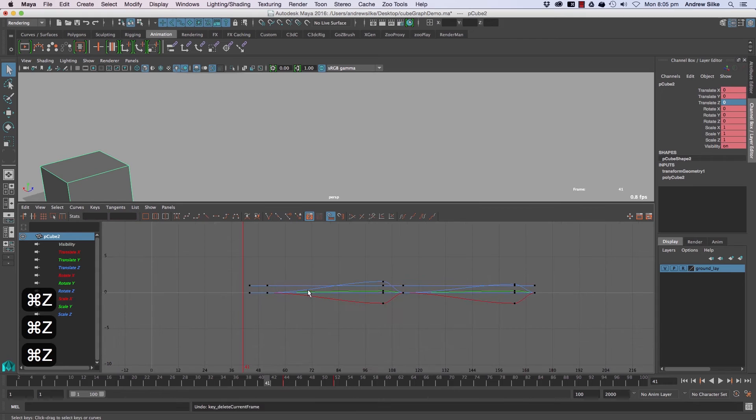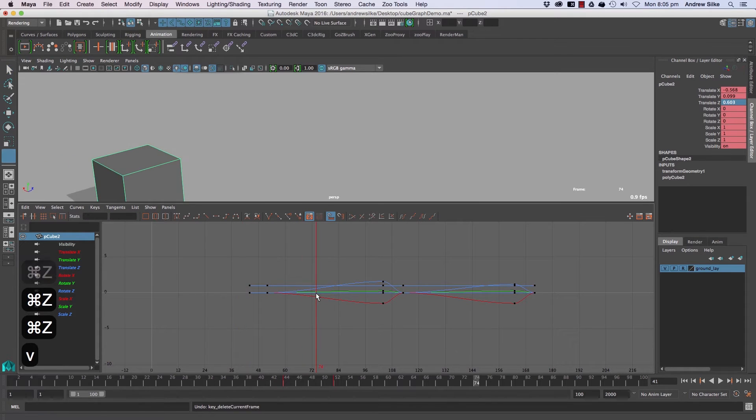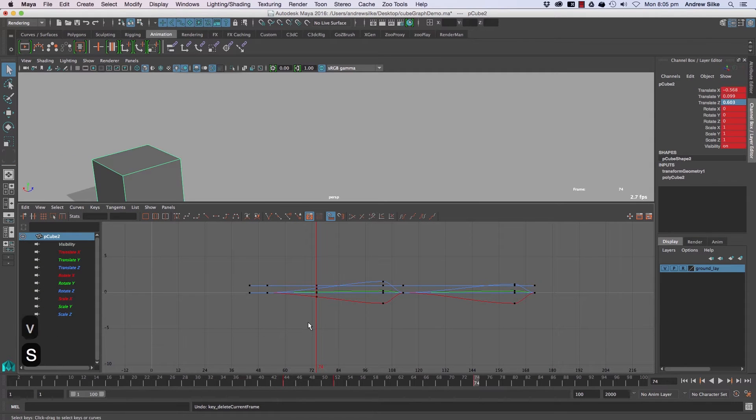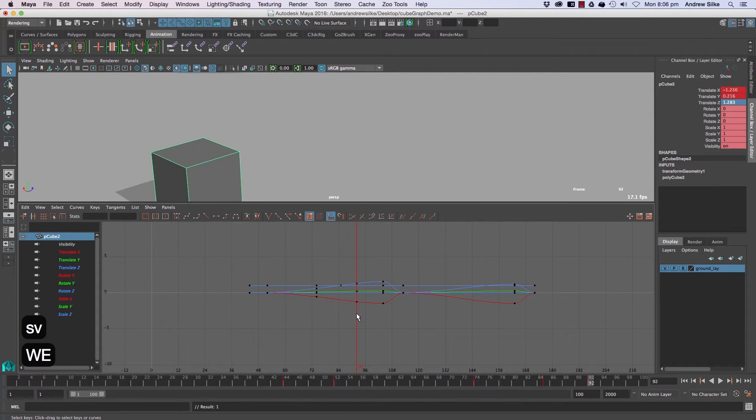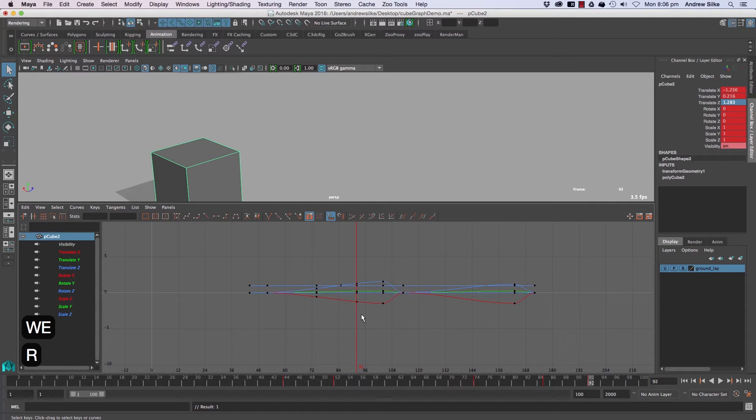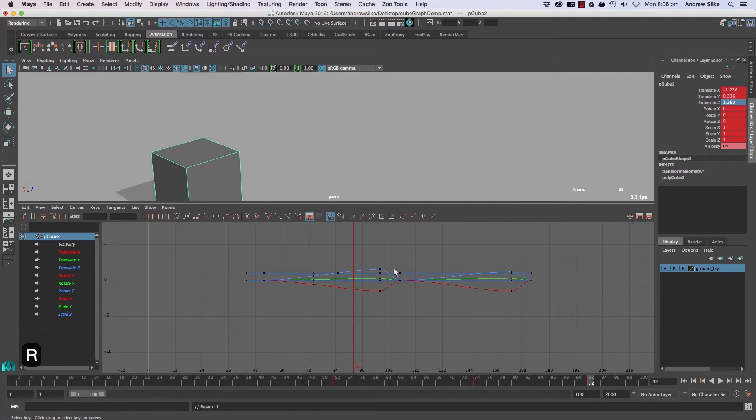Now to set keyframes, we're just using the regular keyframe tool. So Shift+S or S or Shift+W, Shift+E, Shift+R for scale. All those sorts of hotkeys will work as per normal.